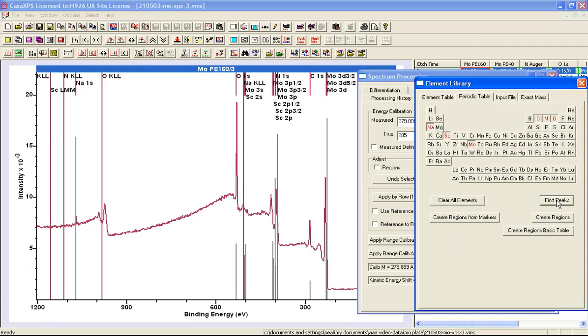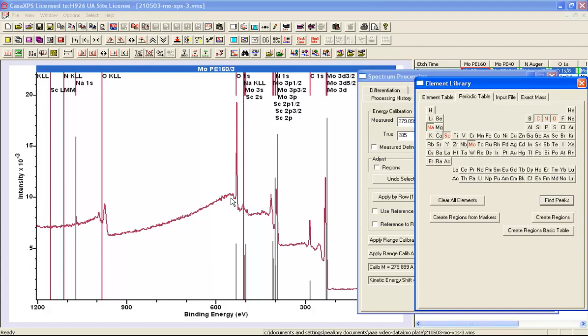So when I press the automatic find option, it identifies a set of markers indicating elements that might be part of this material based on the photoemission lines that we see. Now not all of them actually correspond to genuine elements in the material, and that's because there is some overlap between different elements and photoemission lines.